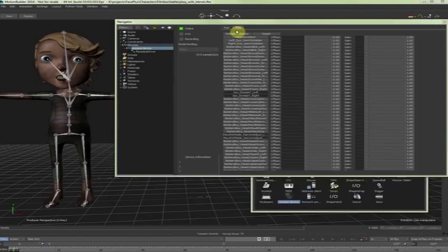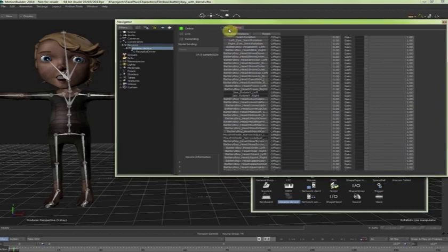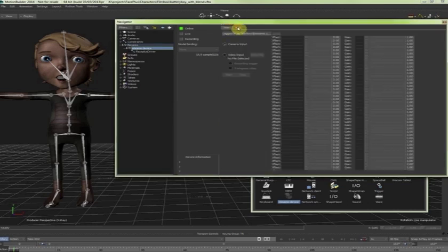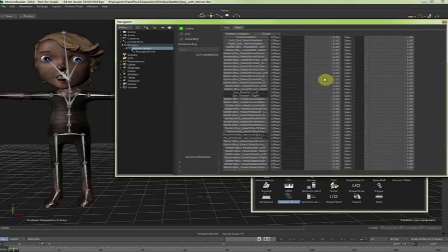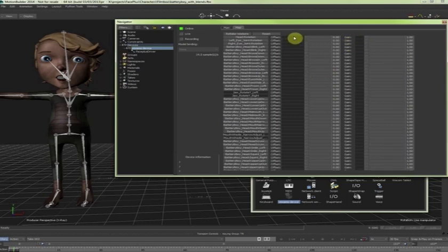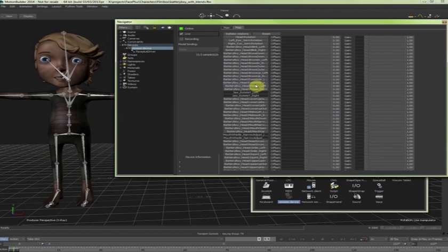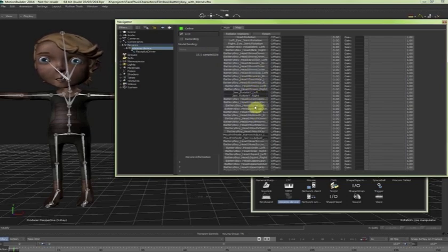So if you go into the, not the main view, but the mapping view, you will see there are channels that are called gain and offset. If I activate those, for example I apply this to the opening of the mouth.